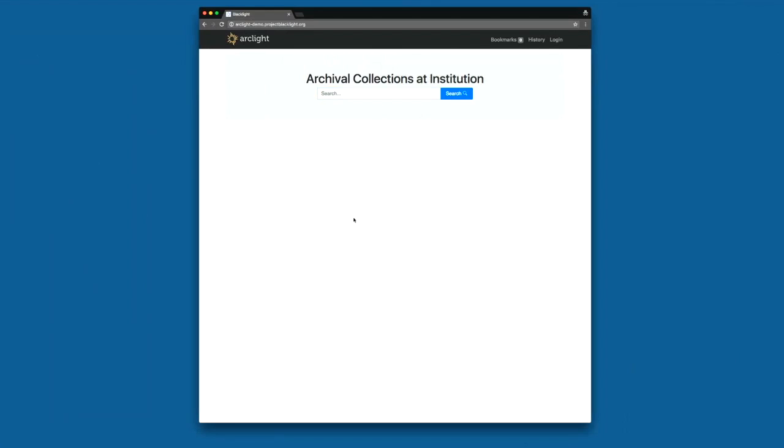So the first thing you may see here in the browser is that we now have a continuous deployment set up with ArcLight. So we have a demo application that's using ArcLight. It's deployed on AWS, and we have it with a custom domain.